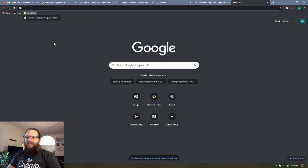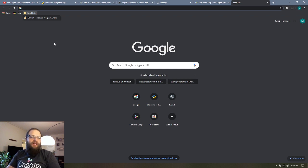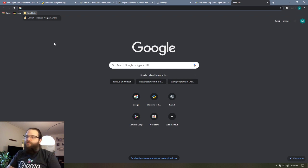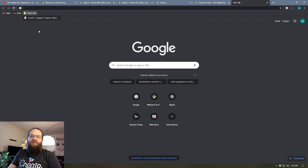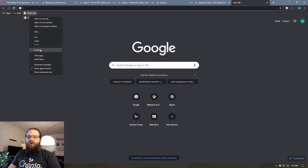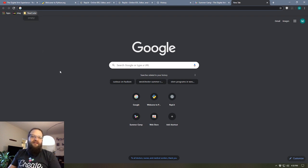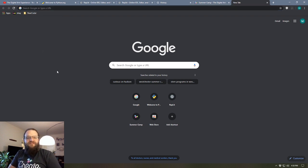And then if for whatever reason my computer crashes and I lose all my tabs, well no big deal. I've got this read later folder and then I can keep tabs on cleaning that stuff out simply by right-clicking on a bookmark and deleting it. And then that way I can manage the stuff in there.